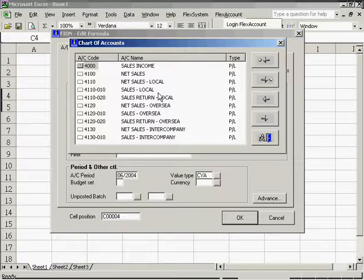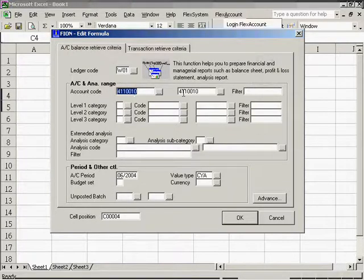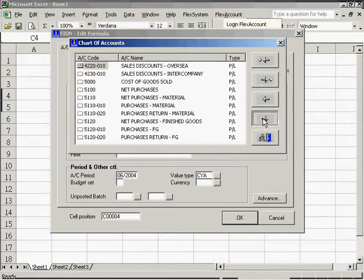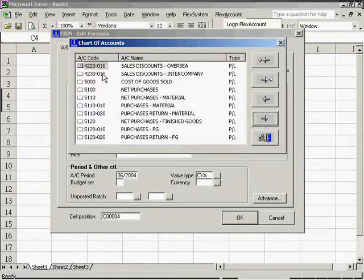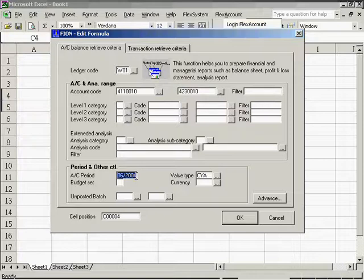Then we need to choose the account code range, that is, the sales accounts. And we also have to choose the accounting period and value type.